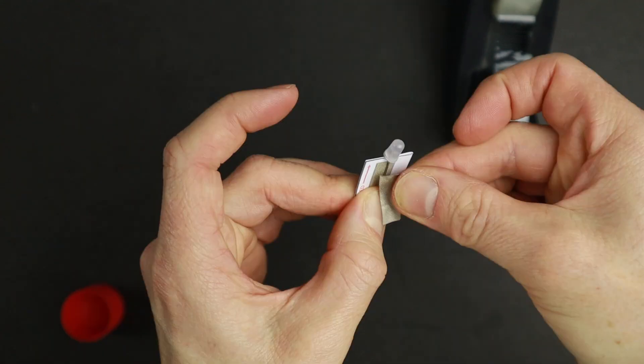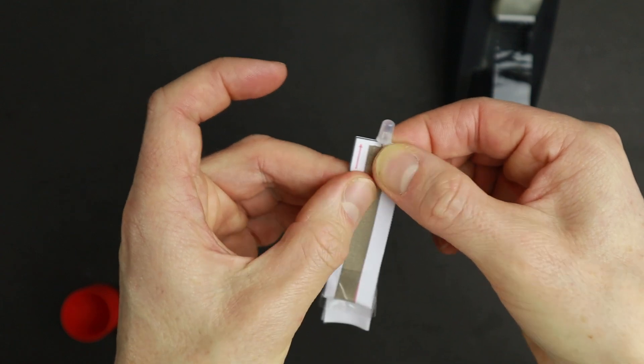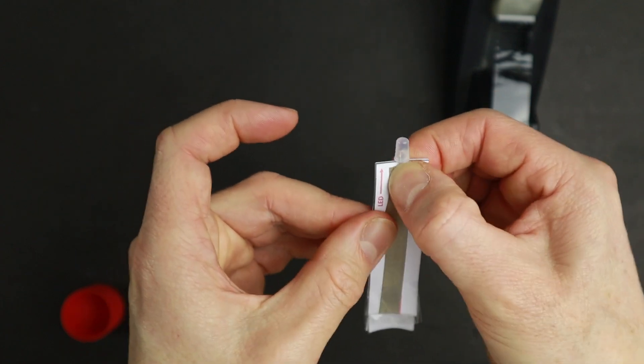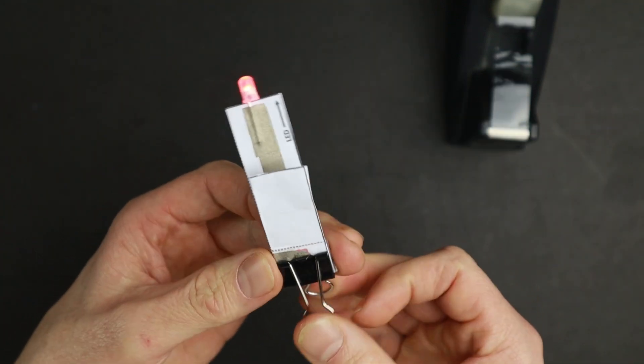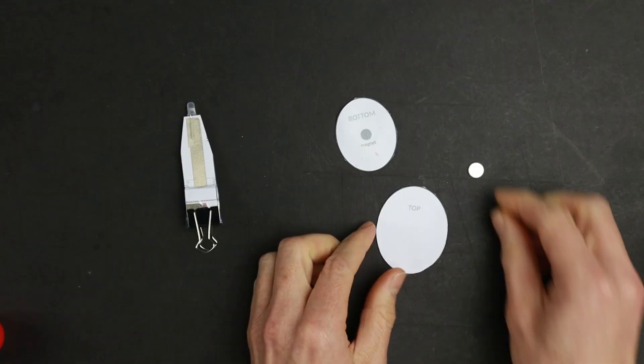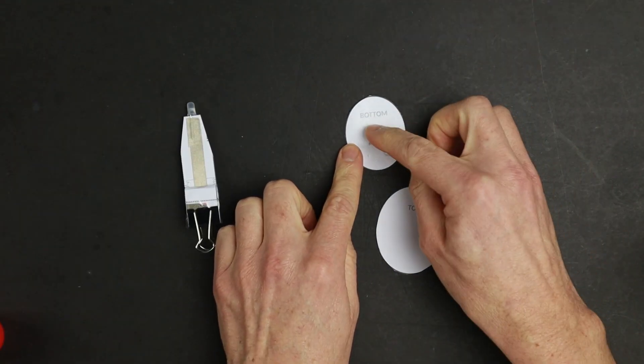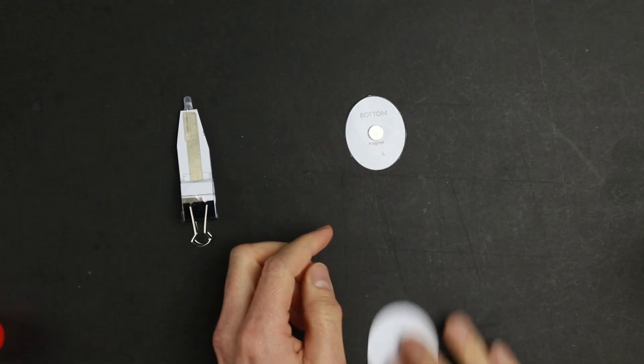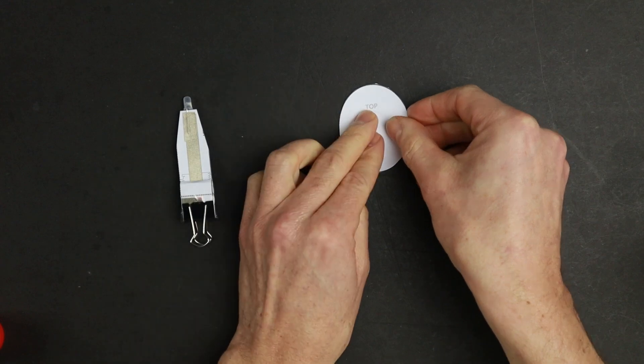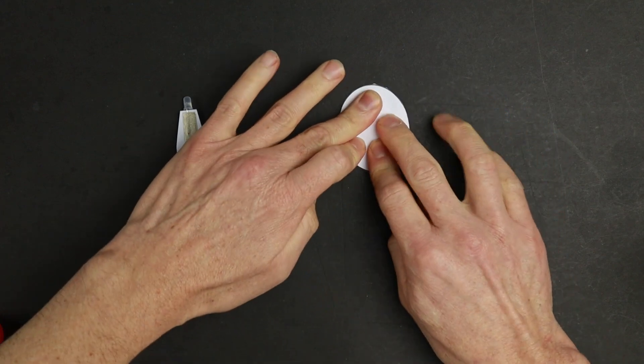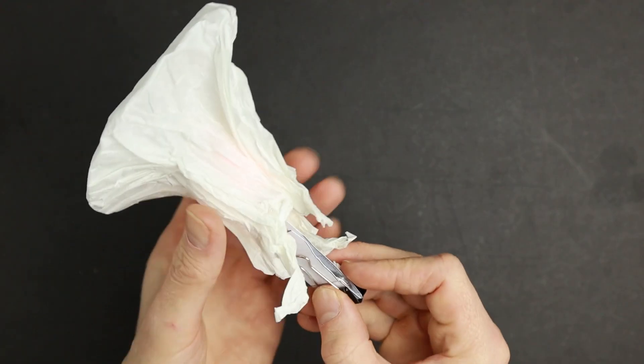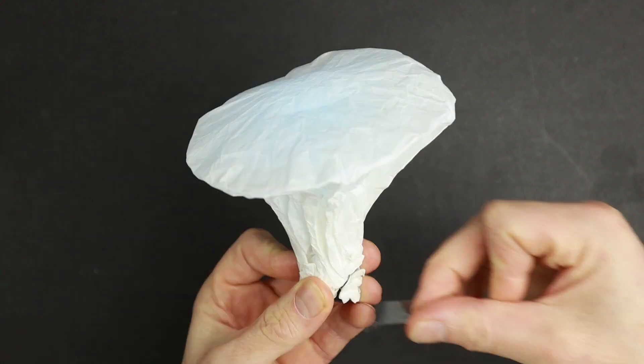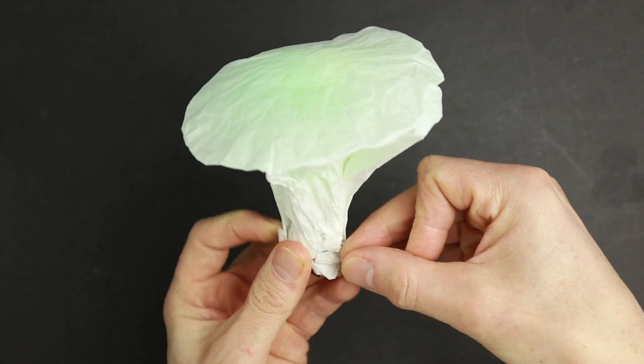Now add strips of conductive tape to attach the LED legs to the circuit. Hold the battery in place with the binder clip. For the little stand, you can glue both pieces together, adding a thin neodym magnet in between. Put the circuit into your mushroom and hold everything together with transparent tape.